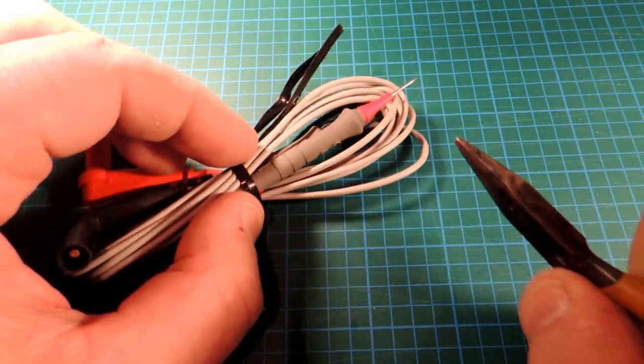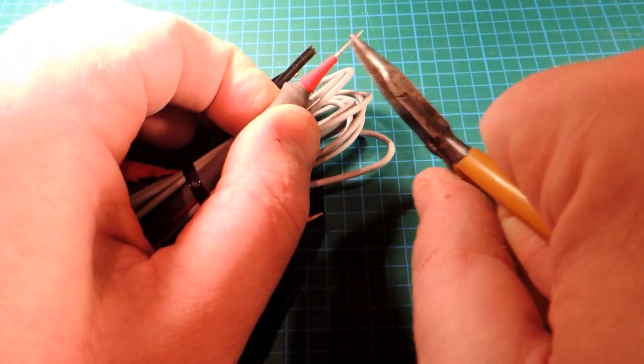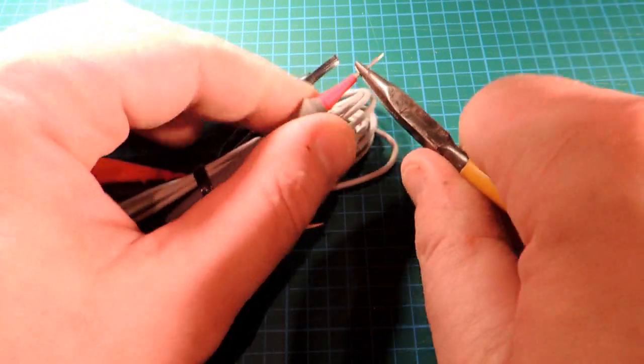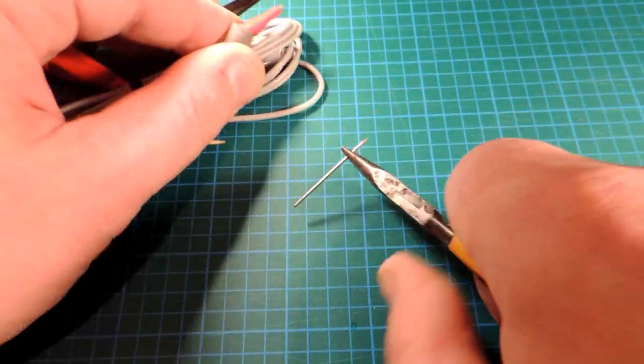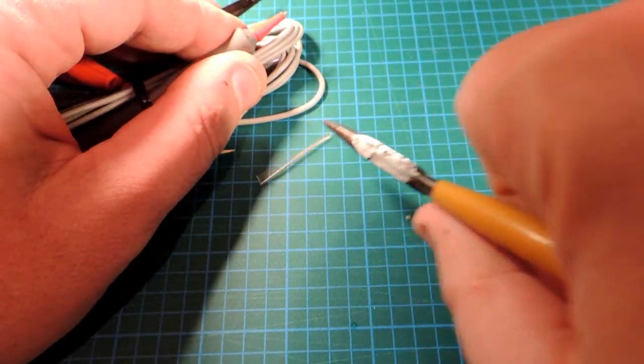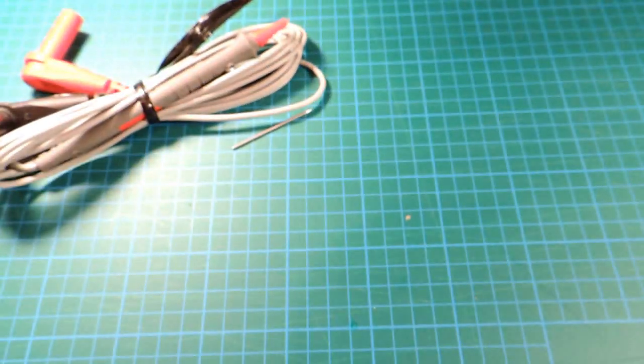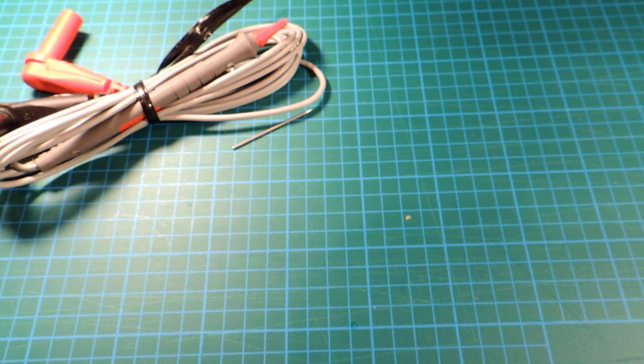Now, the probe set is built around actually a removable tip. You can pull it out with a pair of pliers. And then they give you a whole new set of other probes that you can use with it.